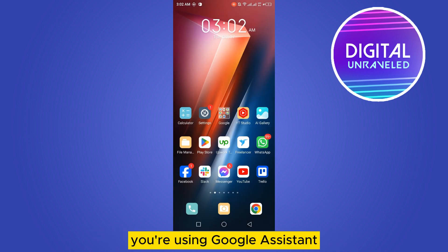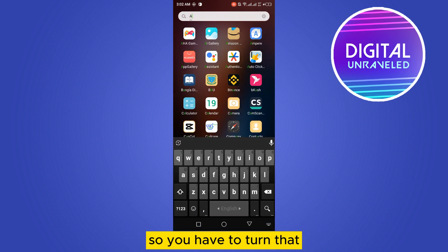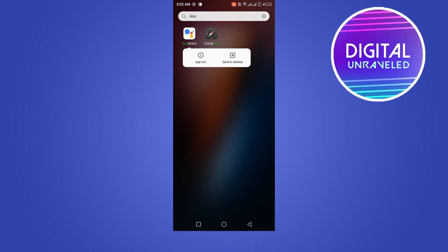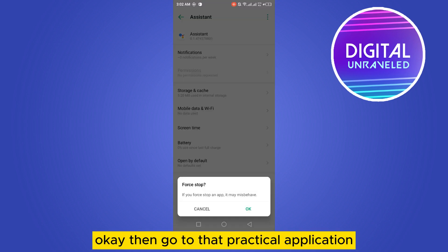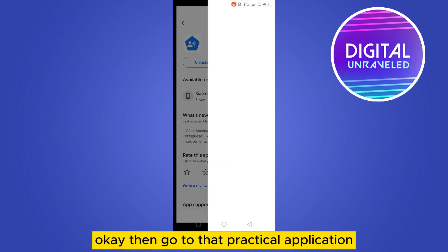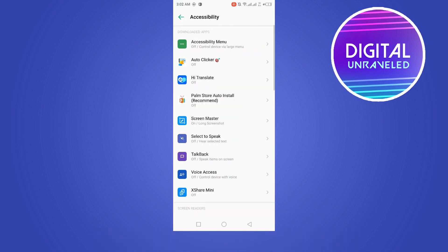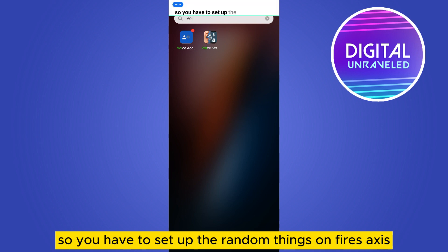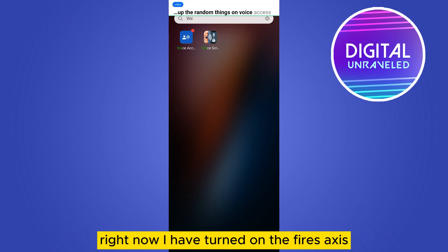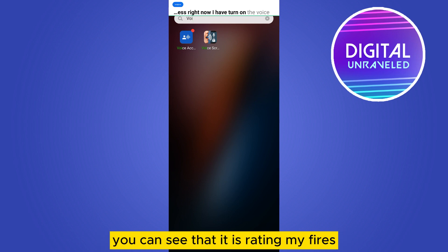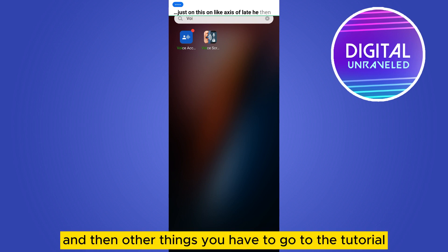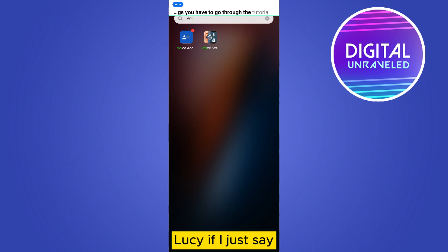You're using Google Assistant, so it turns on all the time. Just force stop it. Then go to that particular application and do the setup. You have to set up various things in Voice Access. Now I've turned on Voice Access and you can see it is reading my voice. You have to turn this on via Accessibility, and then go through the tutorial.